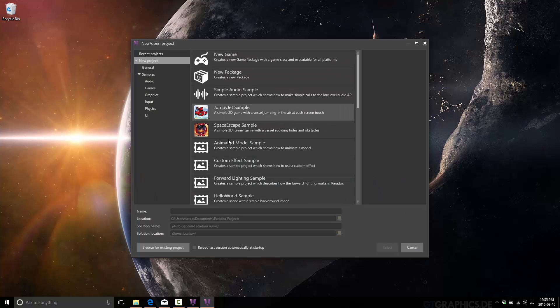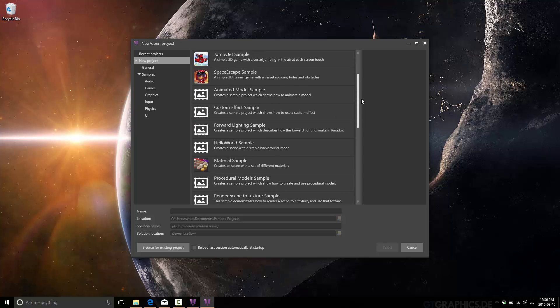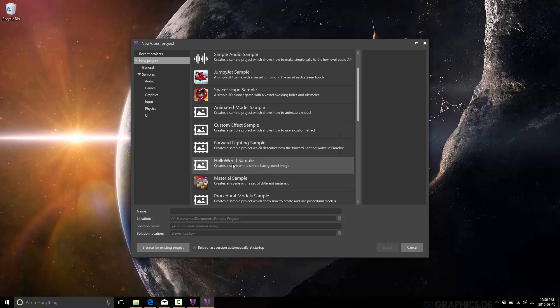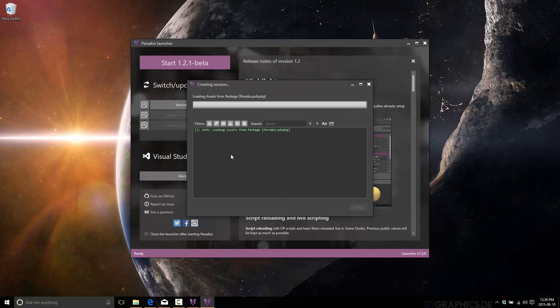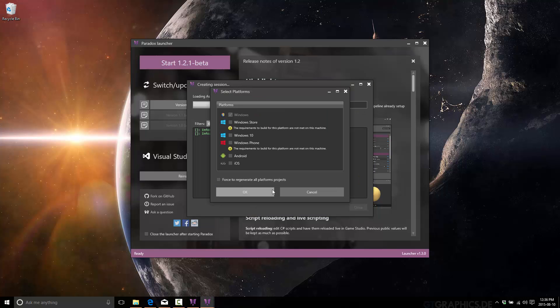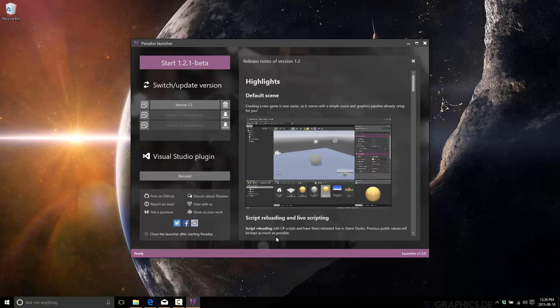So there. You can go ahead, create an example, et cetera, and it will launch you into Paradox. We'll just make a simple one. Here's the hello world sample and pick the platforms you want to run on.